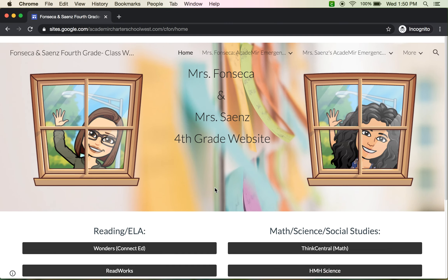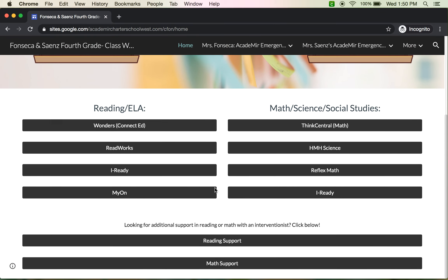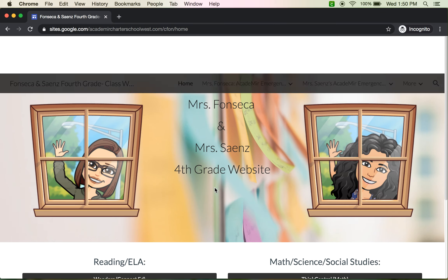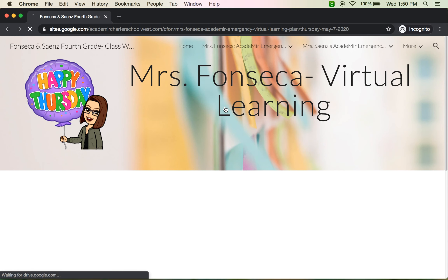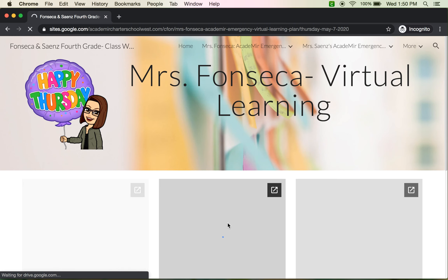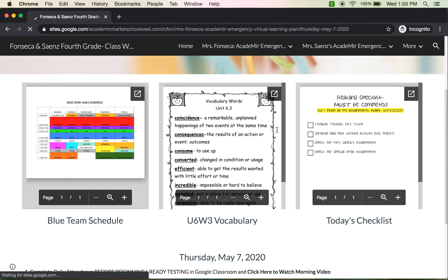Let's go ahead and get started into our morning video. I'm going to keep this short and sweet. You have your homepage where all your shortcuts are. Today is Thursday, so we're going to go to Thursday's agenda. Everything is up here for you.